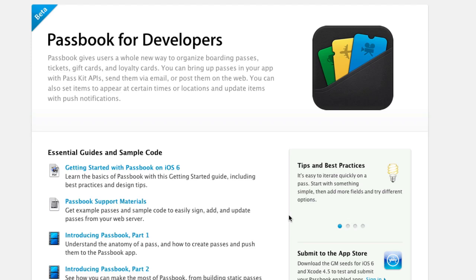Today we're going to create a pass and there are a few things you need before you can get started. The first thing is you're going to need a developer account. If you don't have one, go buy that developer account because you will need one if you want to use Passbook.